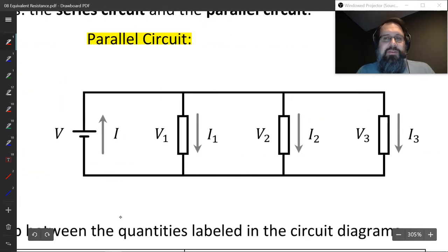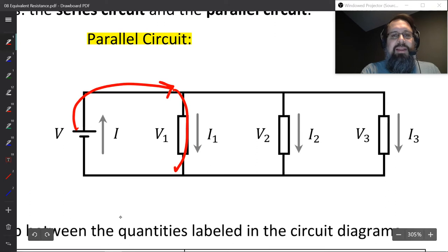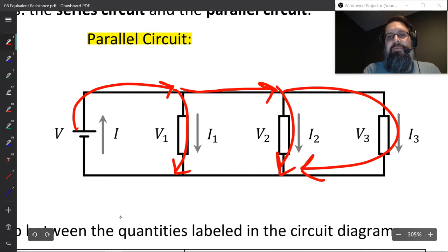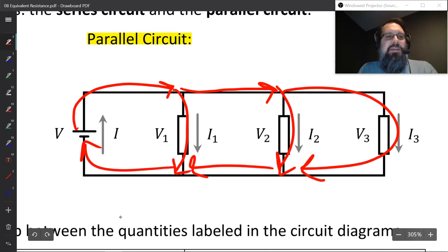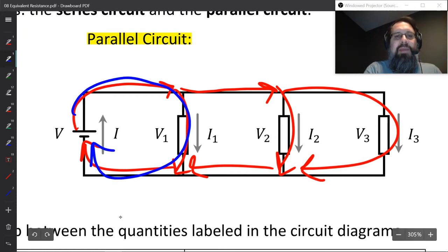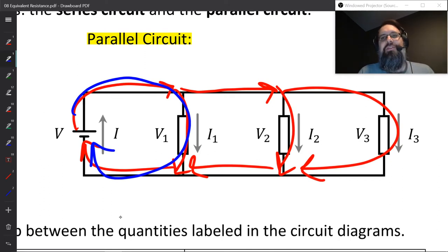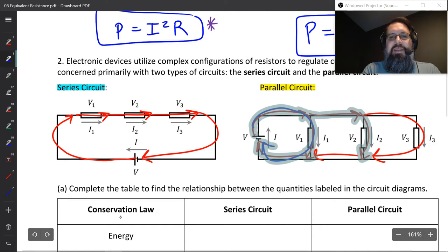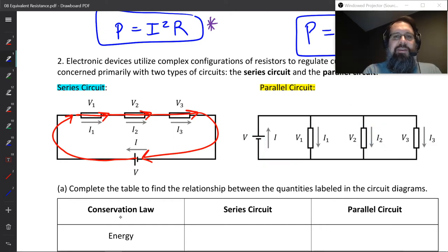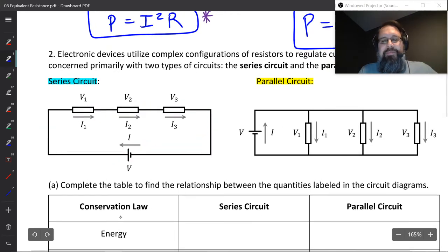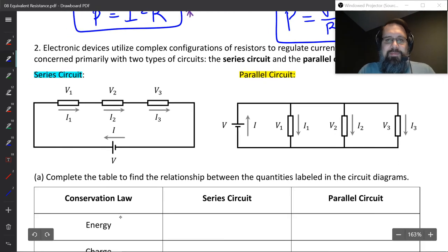Contrast that to the parallel circuit. If you're a current that comes up this way, you can actually split down one path or keep going and split down another path, before coming back together and going to the circuit. It's conceivable that as a charge flowing through this wire, you could only go through one resistor and back to the battery again — delivering your energy to a single resistor instead of all three. Generally I have students actually build these circuits in the classroom, but maybe I'll do something in the virtual environment another time.